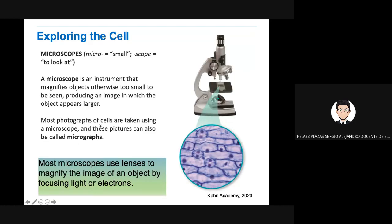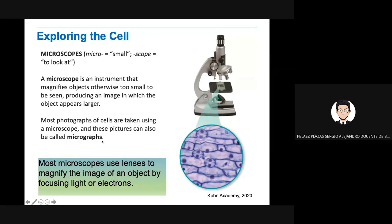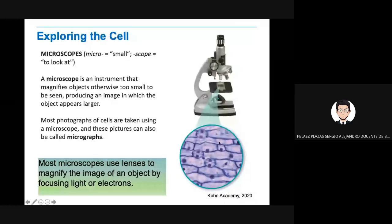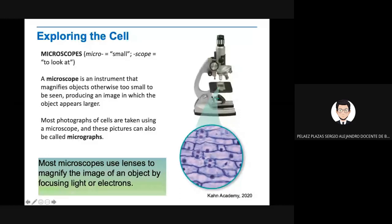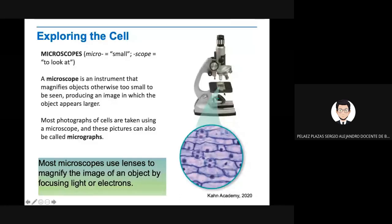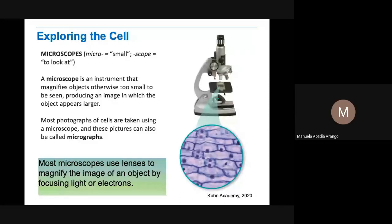Most photographs of cells are taken using a microscope, and these pictures can also be called micrographs. So all the objects you see with the microscope and the pictures taken from the microscope are called micrographs. Most microscopes use lenses to magnify the image of an object by focusing light or electrons. This is a light microscope. You use light right here. The light's going to go up, and here you put your eyes on the ocular and you can observe the cells.